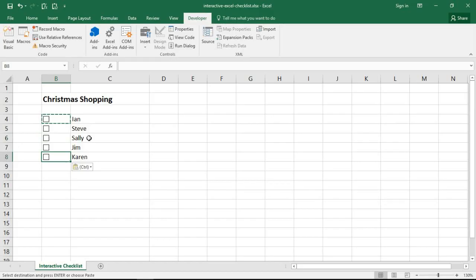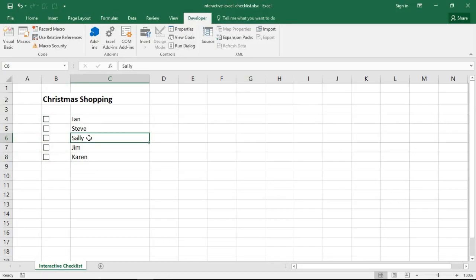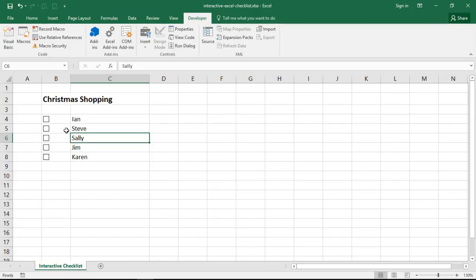I'm using the keyboard shortcuts control C and control V right now. I'm simply copying and pasting and I'll press escape so that I get a duplicate checkbox at equal size in equal positioning within each cell I pasted it within. So now visually we have a neat looking checklist, albeit quite small.